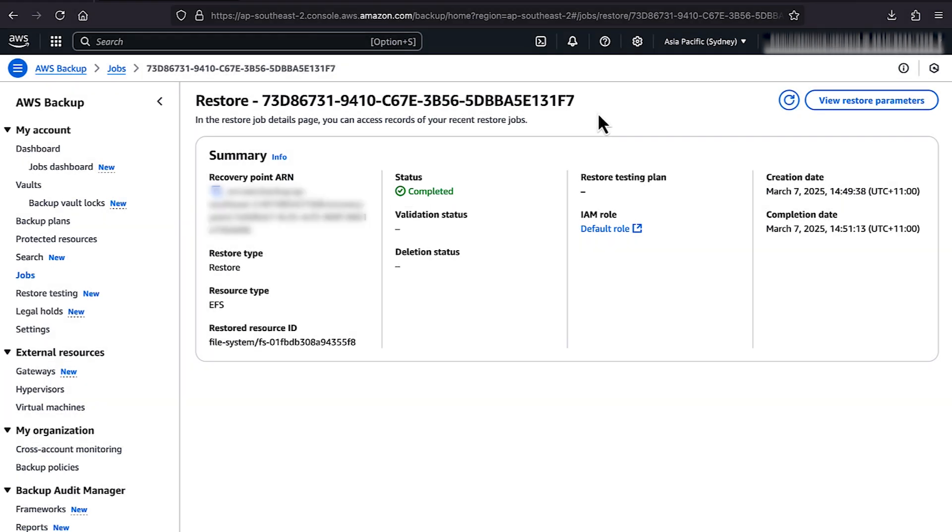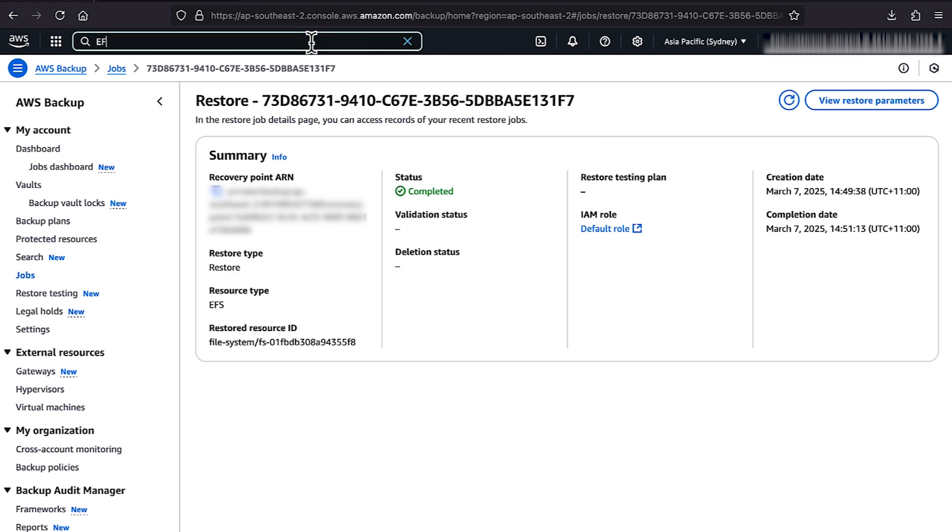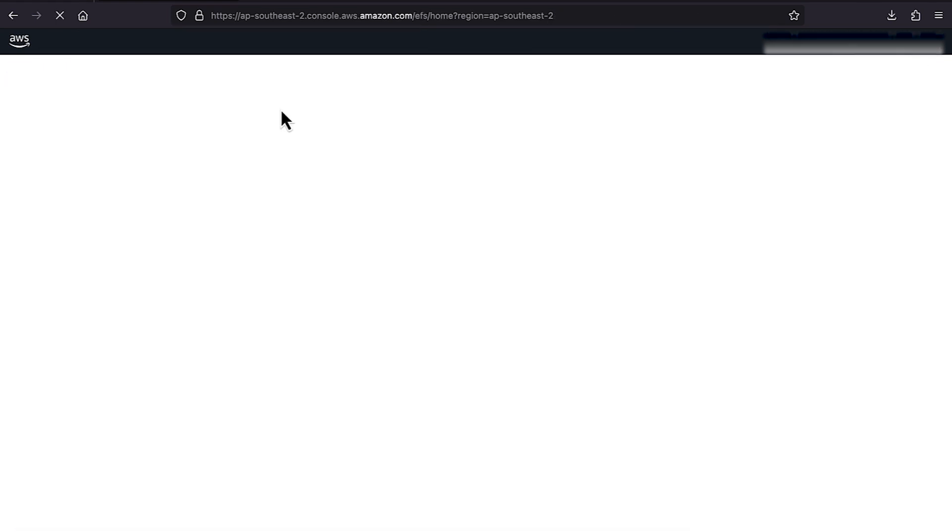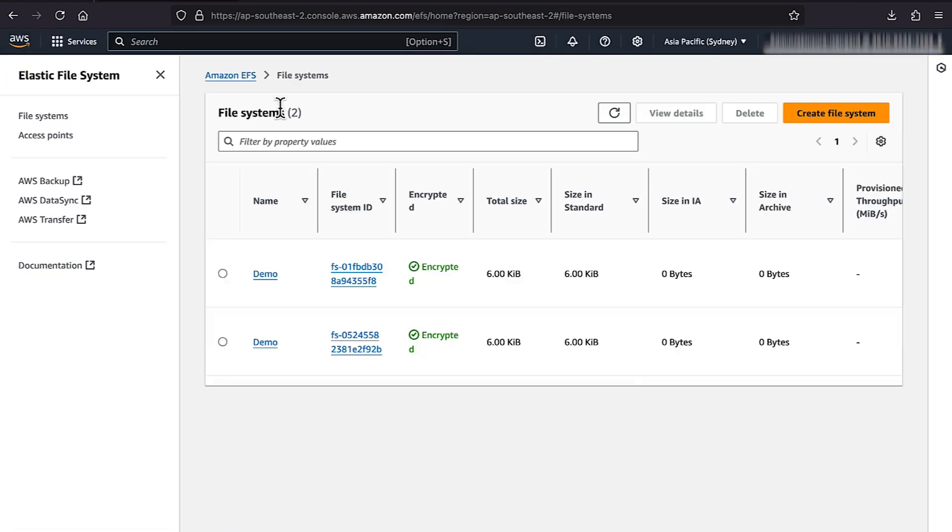After you are finished, open the EFS console to view your Restore File System. You can now mount the Restore File System on an Amazon EC2 instance to access the files.